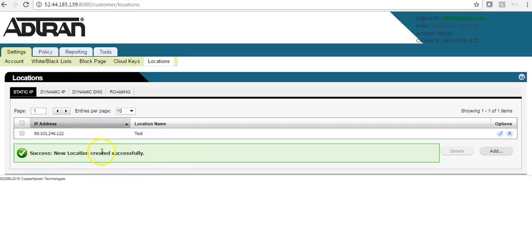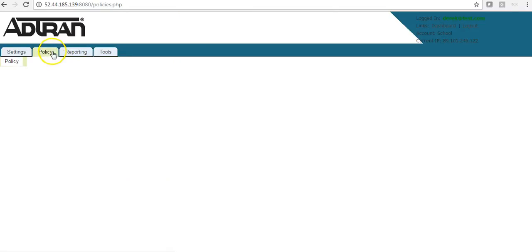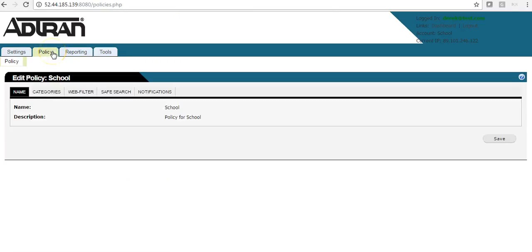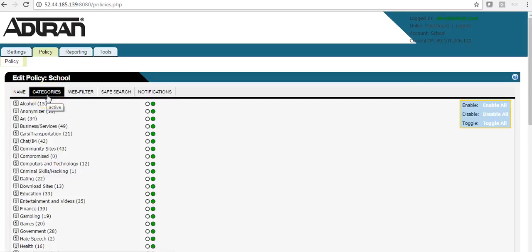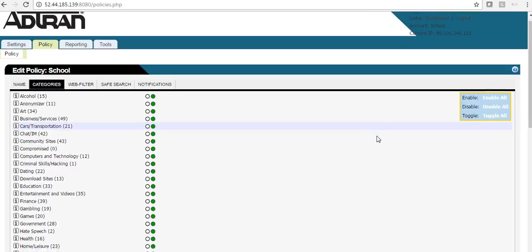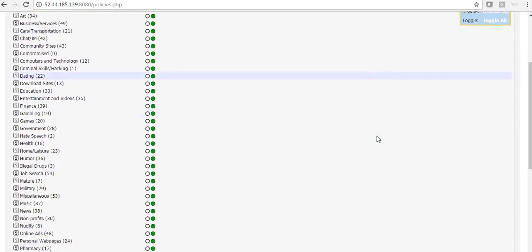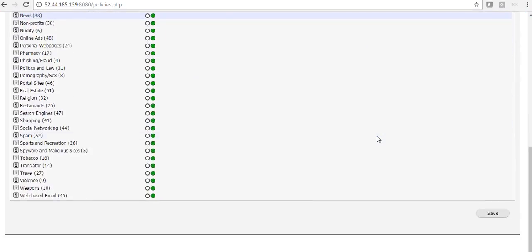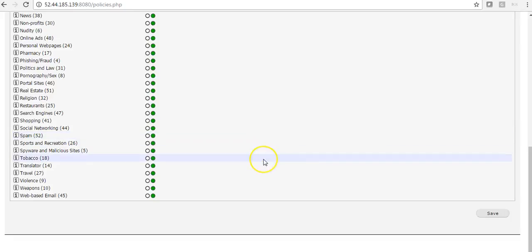The next step is to configure the policy. We do this on the Policy Categories tab. We have 53 predefined categories. Now I will go through the most popular categories to block. This is a traffic light system.